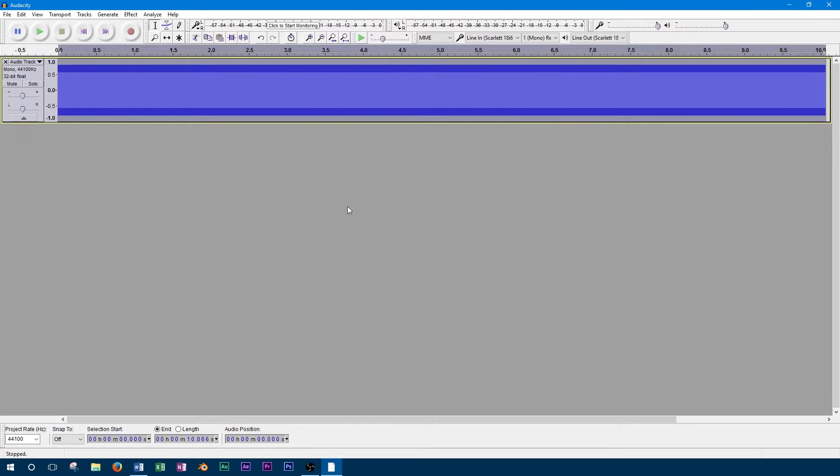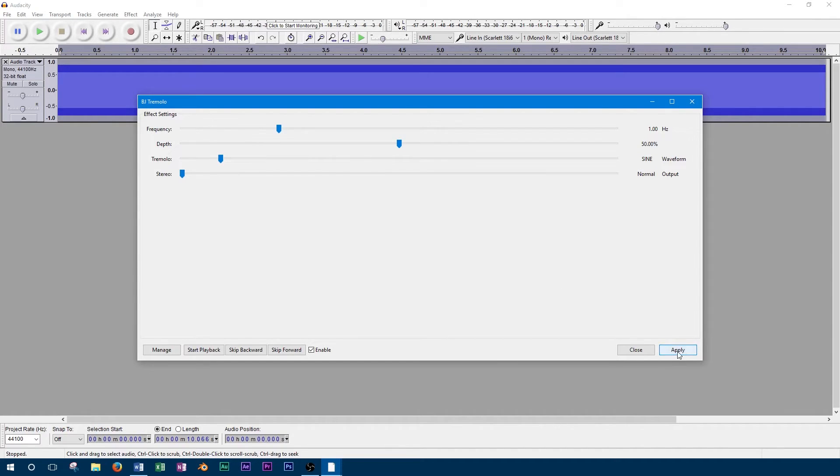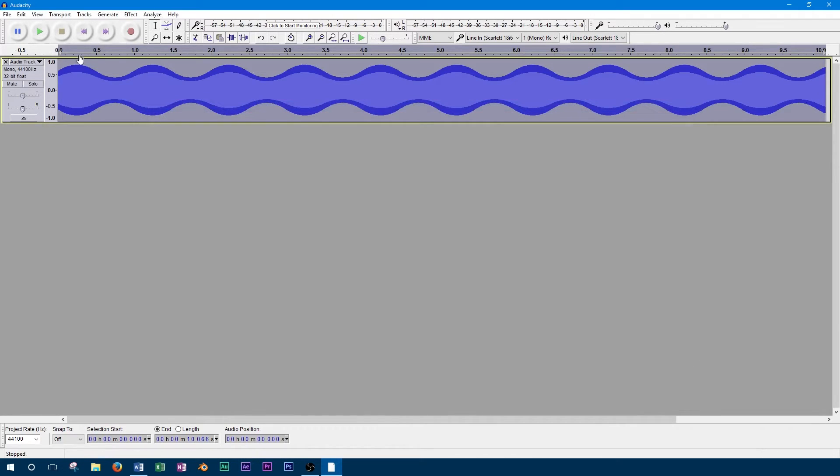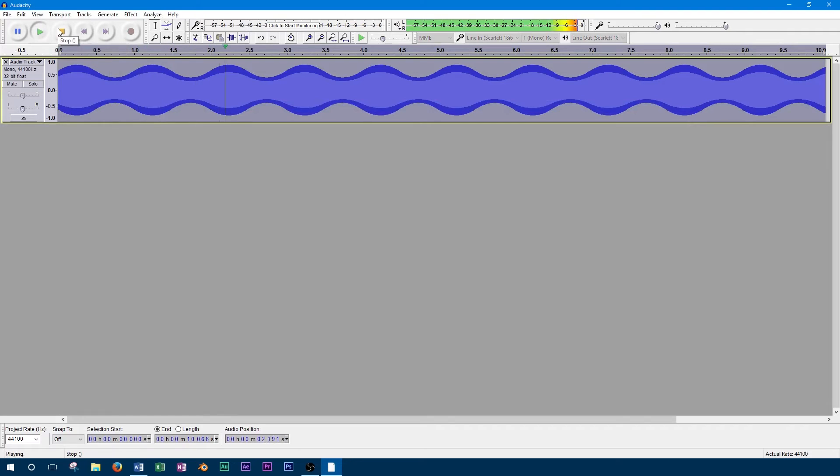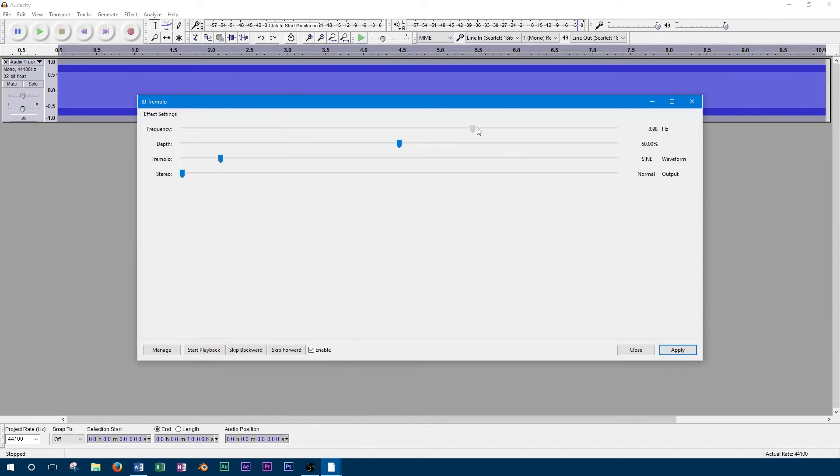So this effect has a few controls you should be familiar with. First is the frequency which controls how fast the tremolo effect is. This setting can depend on the tempo of the song and usually requires a bit of tweaking to get right. We'll start off with the slow tremolo, around 1Hz. Then we'll undo the effect and reapply at 10Hz.